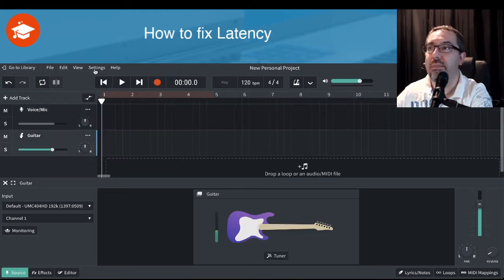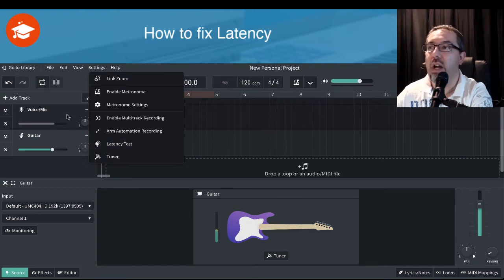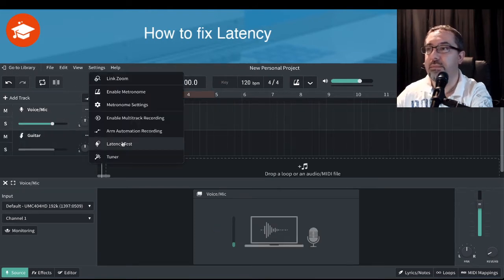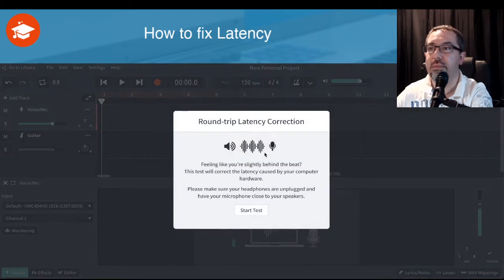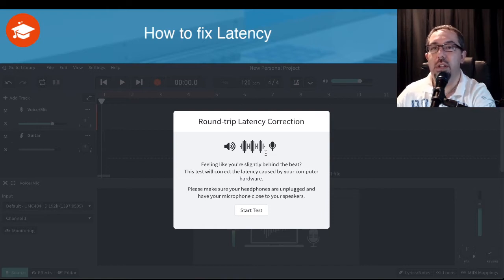If I go to the guitar track, the latency test and tuner is also visible, and the same applies to the bass guitar input option. Let's go back to the voice one and click on latency. Here's where we're working out the round trip of how the audio comes out of your speakers, what you can hear, and when it's going to go back into the system.